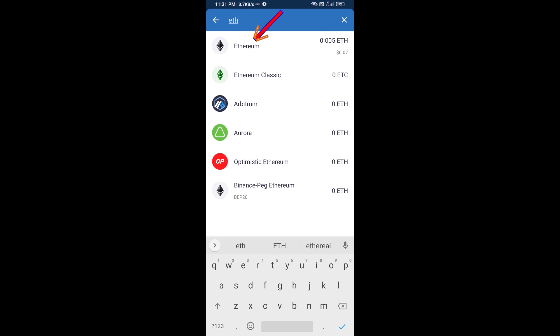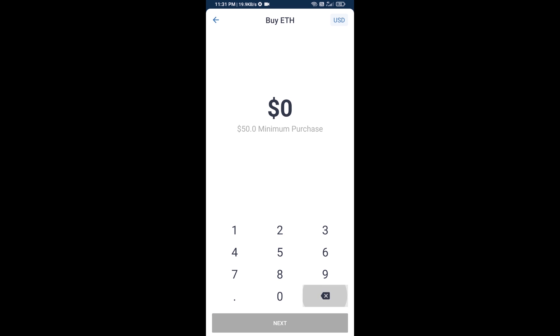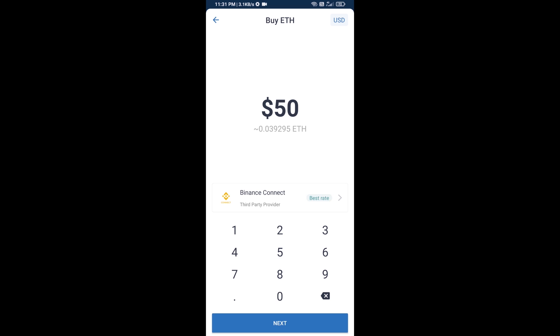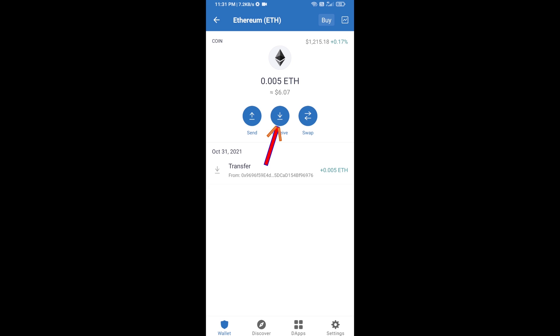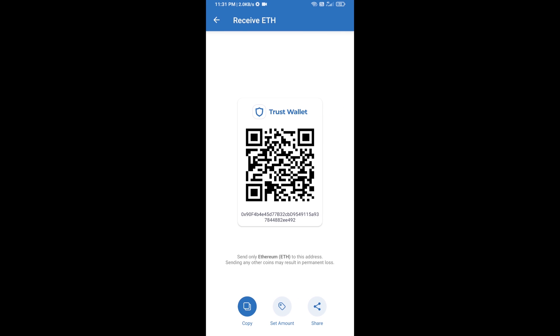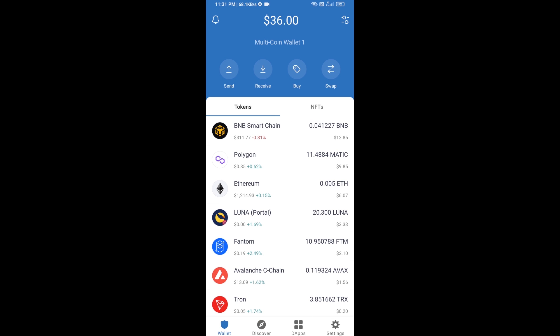Here you can buy a minimum of 50 ETH using Binance Connect, or you can receive ETH using a contract address. Click on Ethereum, then click on Receive. Here you can receive ETH using the contract address and QR code. After receiving ETH, click on DApps.